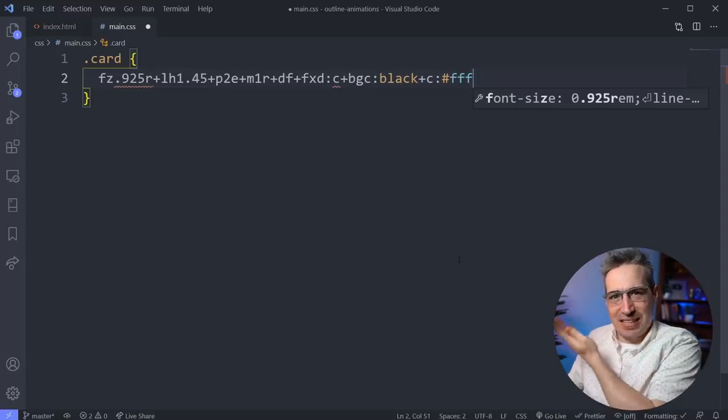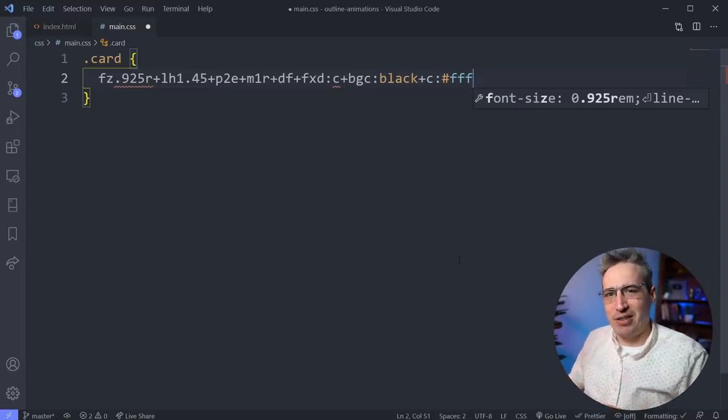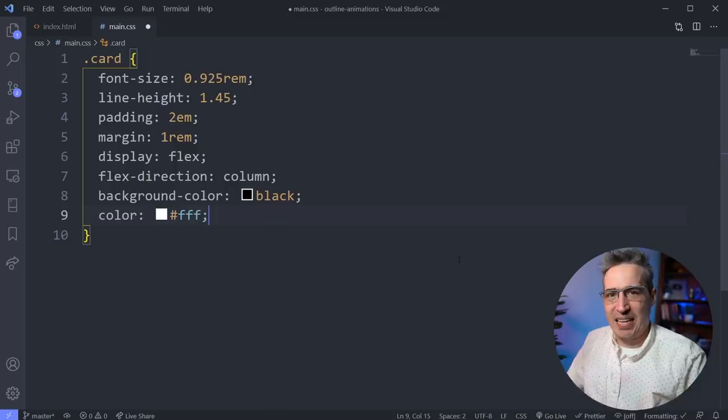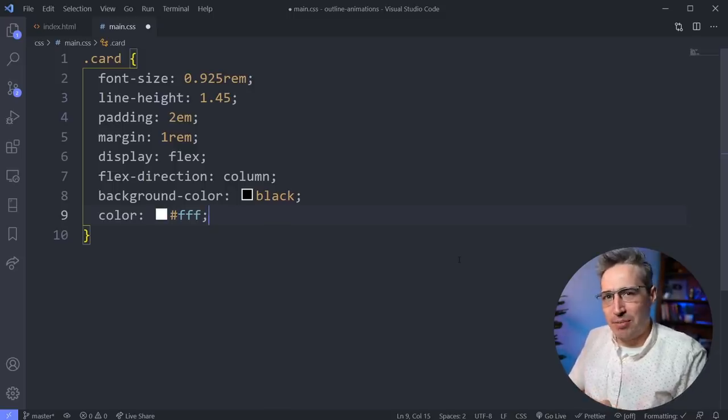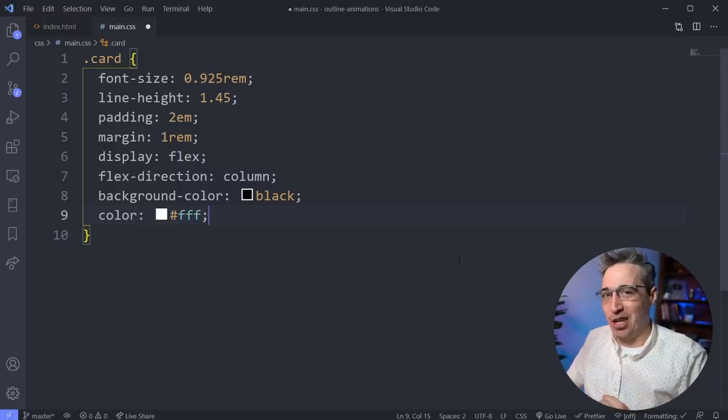Did you know you can write something that looks like a random string of characters, hit tab on your keyboard, and there's a whole bunch of CSS that just shows up there? That's Emmet for CSS and it's what we're going to be looking at in this video.